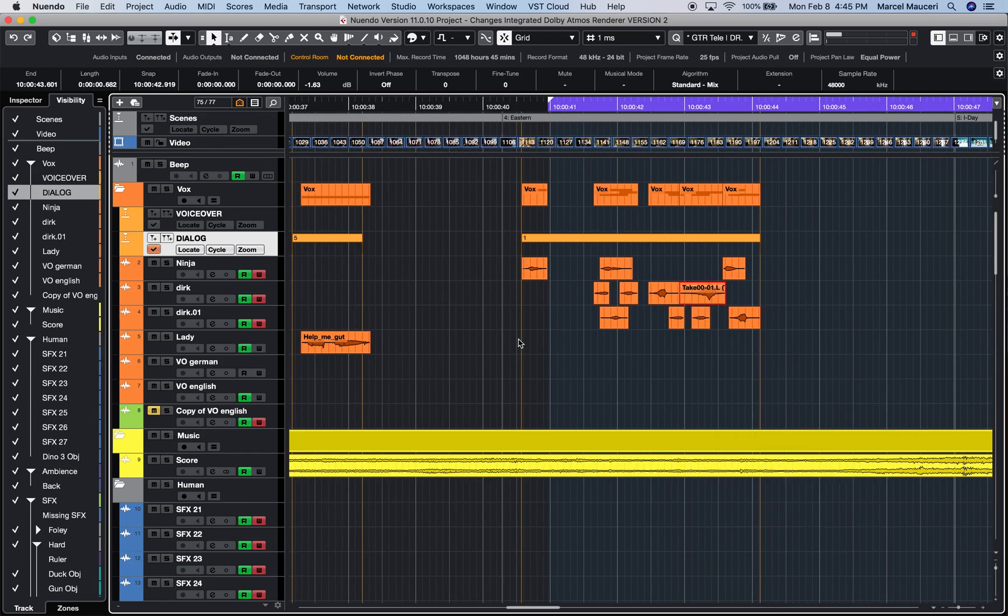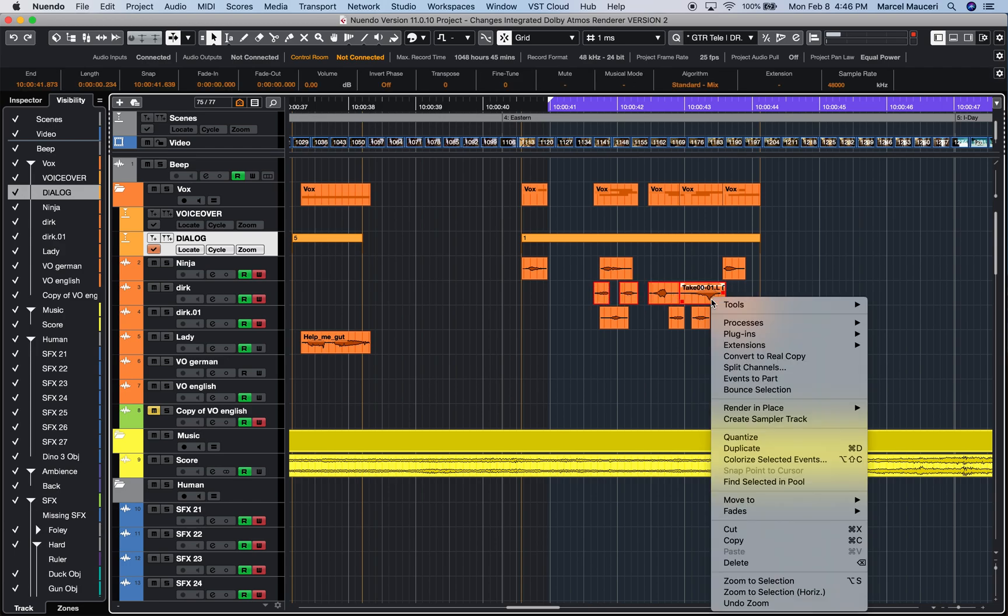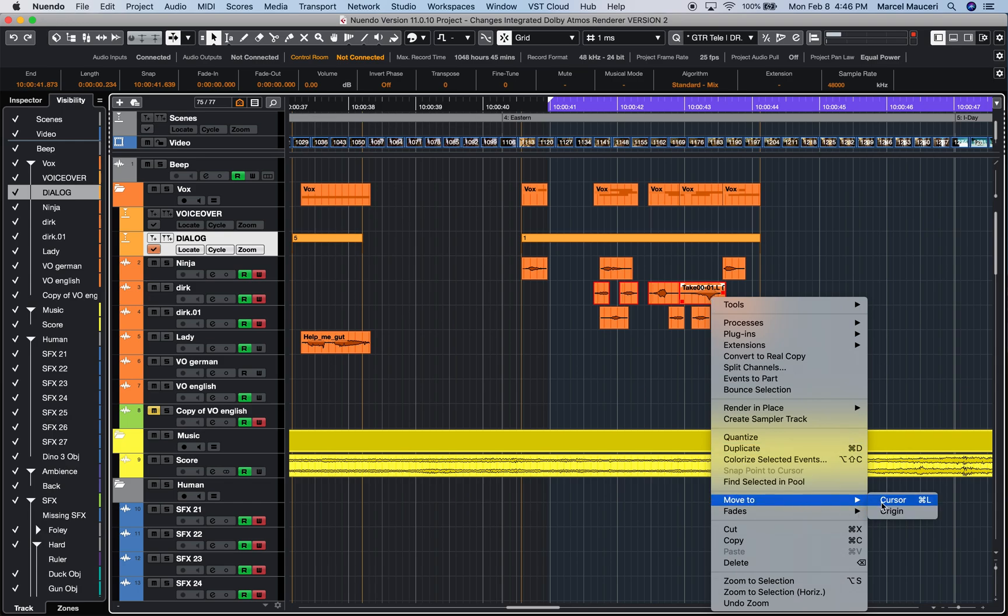This is very useful for editing. When you, for example, select multiple clips like that, you right-click, you can move those clips, for example, to a cursor position or origin, meaning the original position of the event.